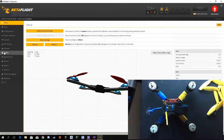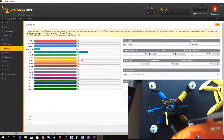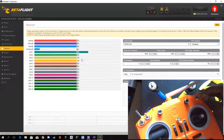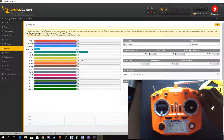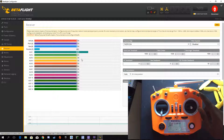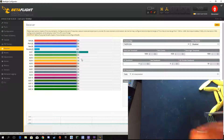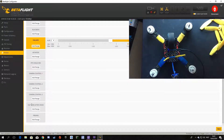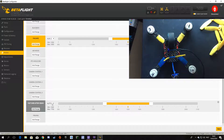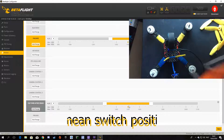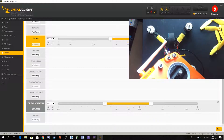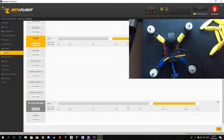Go to the receiver tab. On my Taranis QX7 I have a three-position switch — this is my aux 2, currently used for failsafe on and off. I'm going to use the last position for flip over after crash or turtle mode. Here is flip over after crash — click add range, select aux 2, and move the bar to the last position, then save. Failsafe off — and that's it.